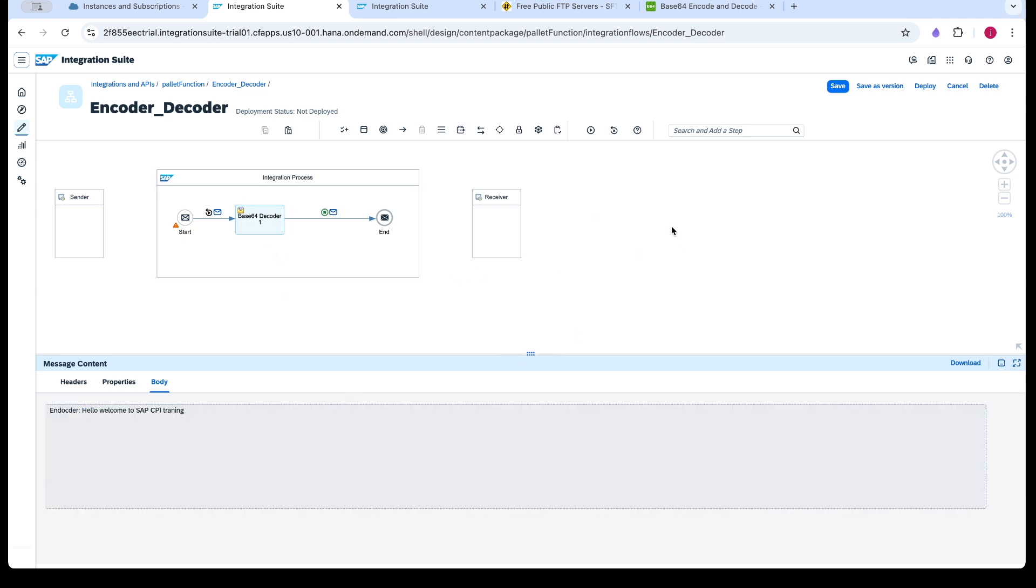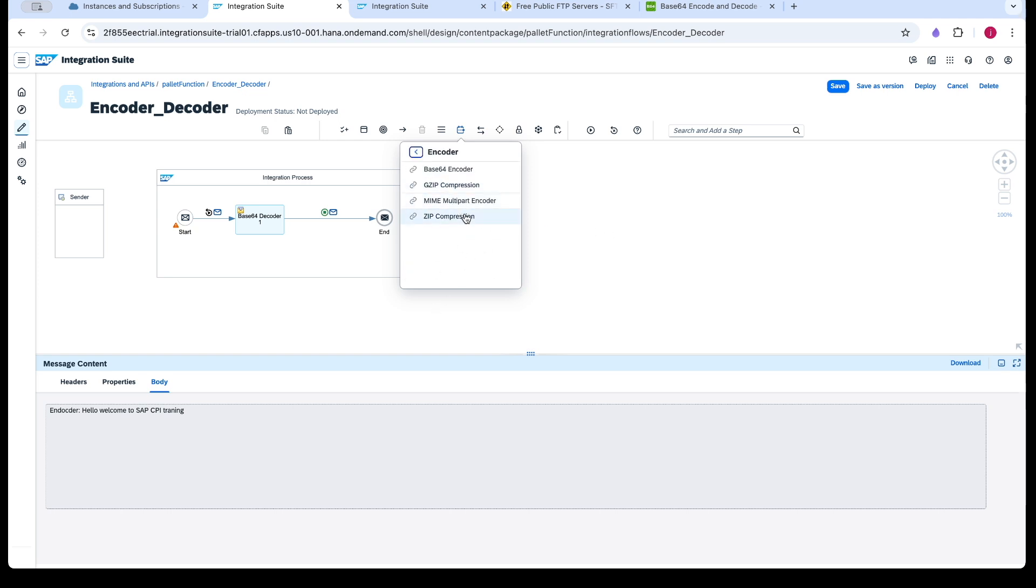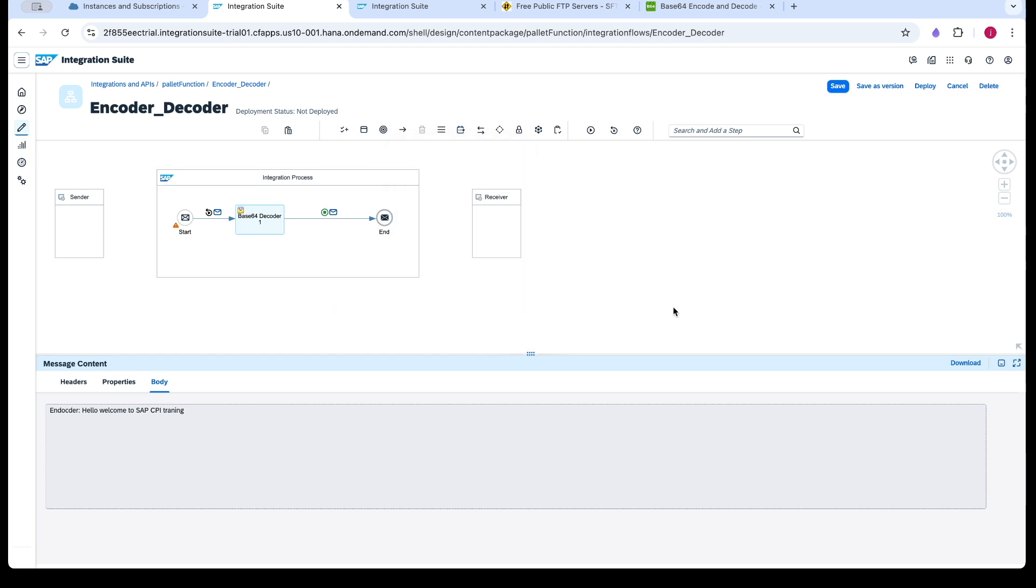So in this decoder and encoder, we have other functionality, like zip compression, MIME multipart encoder, zip compression, gzip. We will see this with the FTP adapter. We cannot see in the simulator since it would generate as a zip file.